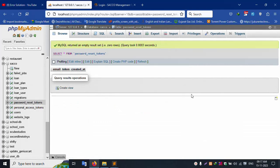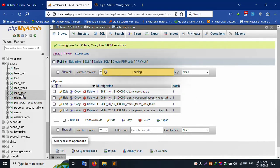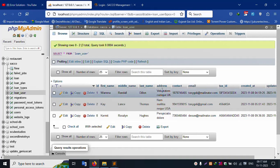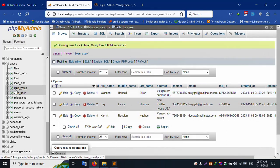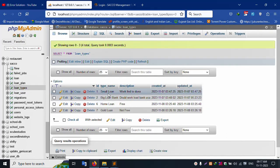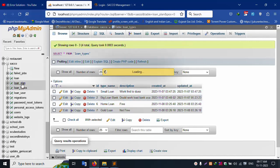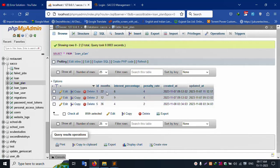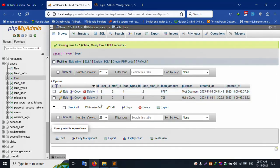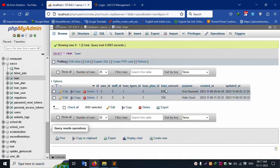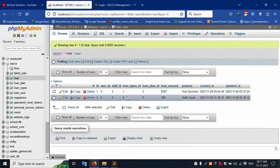The password is sent via email ID. The migration table is available. The loan user table has: first name, middle name, last name, address, contact, email — all dynamically set. Loan type table has: small loan, big loan, home loan, gold loan with descriptions. Loan plan has: 22 months, 6% interest rate, 4% penalty rate. The loan table has: user ID, staff ID, term, loan type ID, loan plan ID, loan amount, and proposal fields.